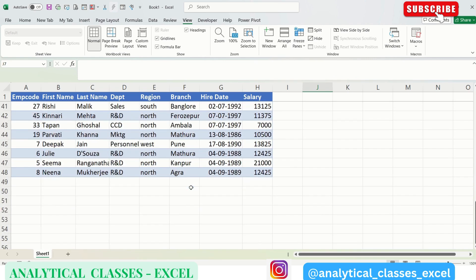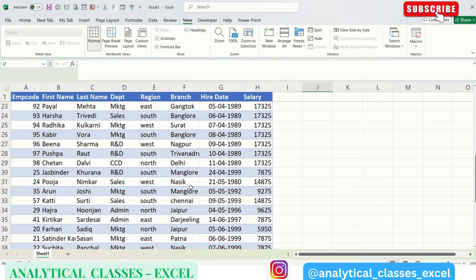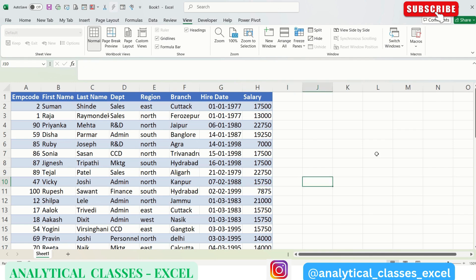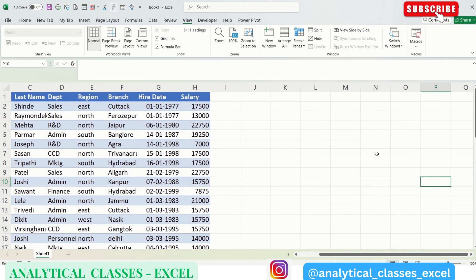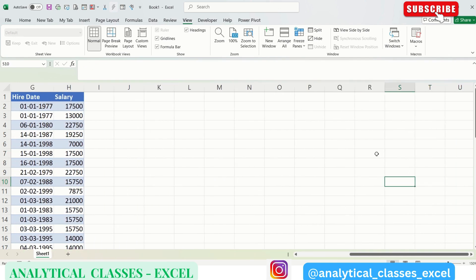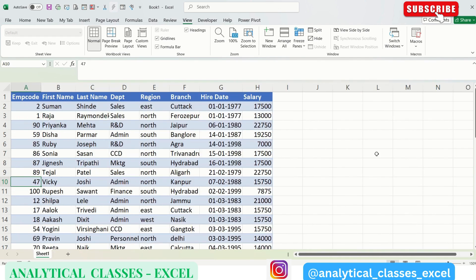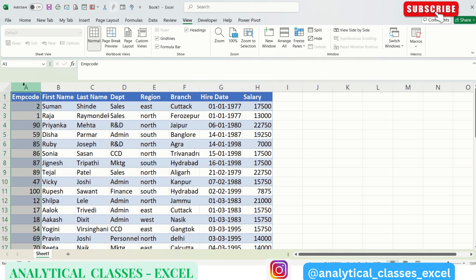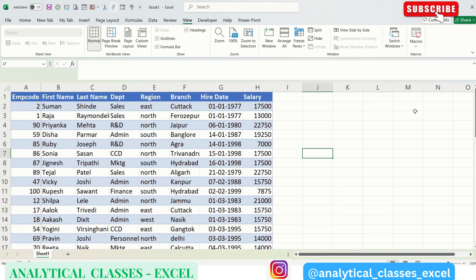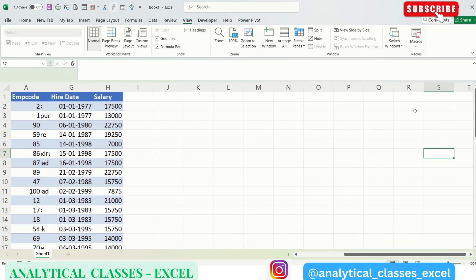So let's see how to freeze the first column. Our first column is Employee Code, which is having a three-digit number. So we want that as we scroll horizontally, our Employee Code column should be intact. For doing that, we have to select the Employee Code column by pressing on A, coming to Freeze Pane, Freeze First Column, and the first column is frozen.